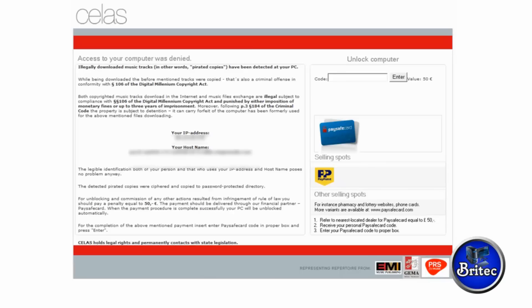We're going to try Kaspersky Rescue CD first. Access to your computer has been denied, it's saying you've been downloading illegal music and whatnot. It's all fake and what they're trying to do is con you into paying for it. We're not going to pay for it, we're going to remove it. So I'm going to load the system up with Kaspersky Rescue CD.